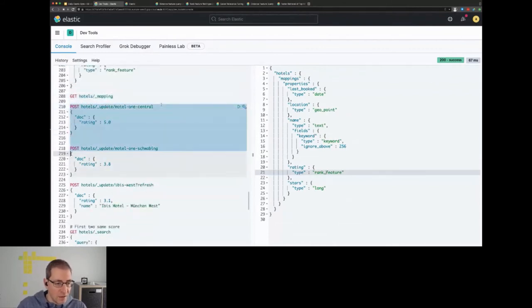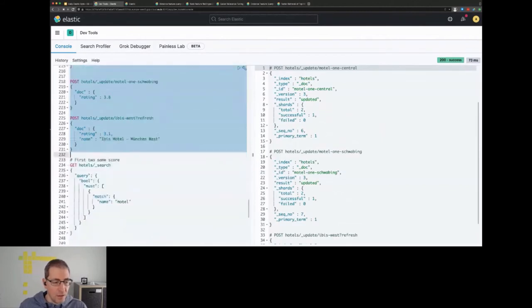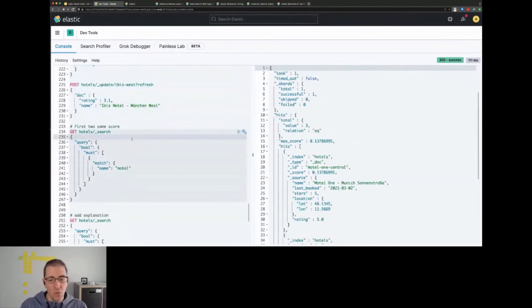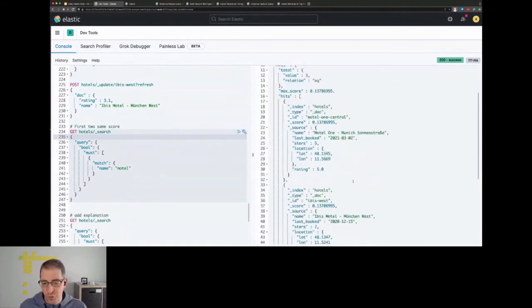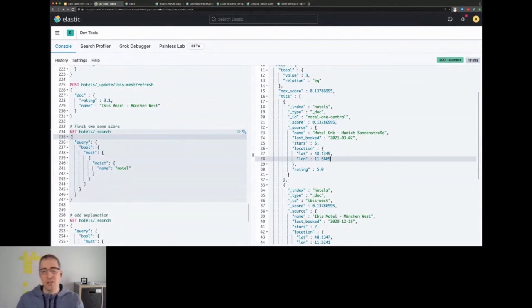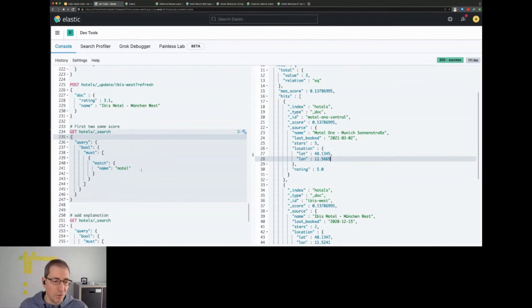And the last thing is to update all of those hotels. And now when we search for motel without anything, we see that the first two documents actually have the same score. The main reason for that is you basically have the same term frequency and also the same inverse document frequency, so the scoring is pretty much the same.